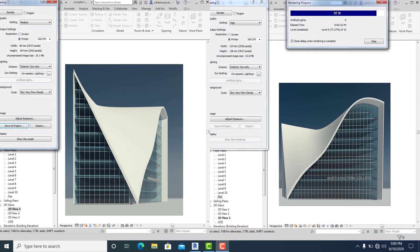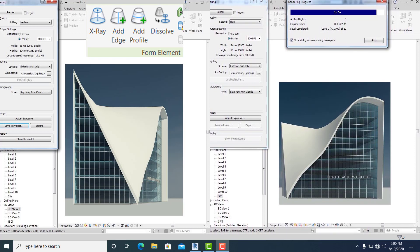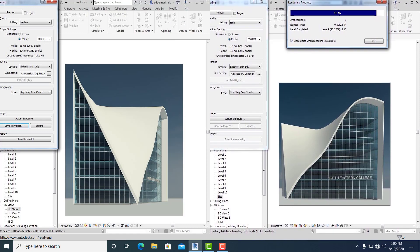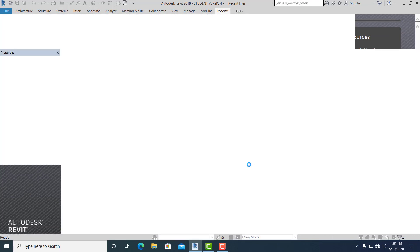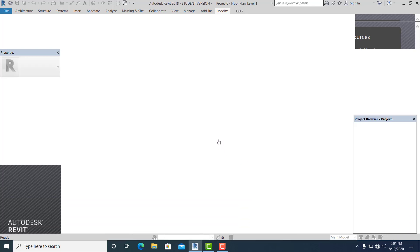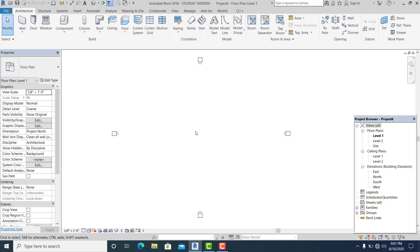What's up guys, in this video I will show you how to model a more complex shape type of roof using the Add Profile, X-Ray, and the Add Edge tools inside Massing. I use the architectural template for this project. Before we start this tutorial, please view every part of this video and don't forget to like, share, or subscribe so everyone gets updated once I make a video tutorial like this.